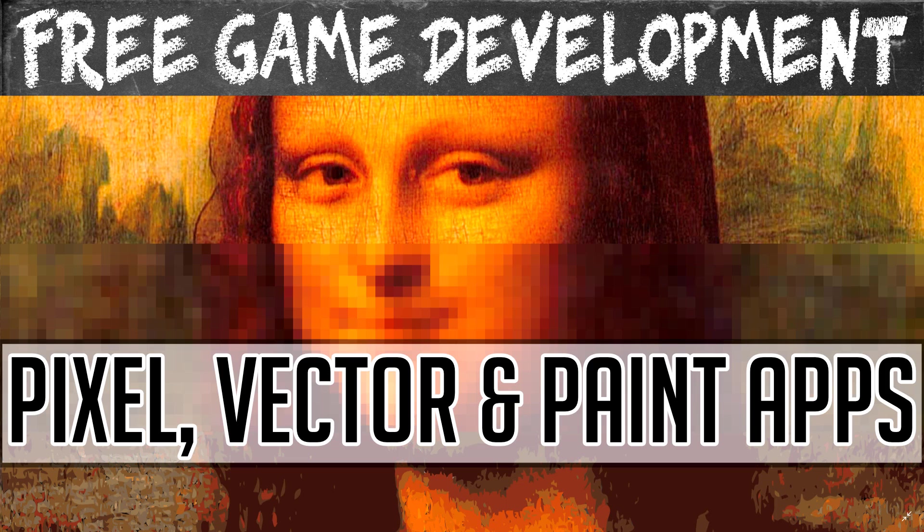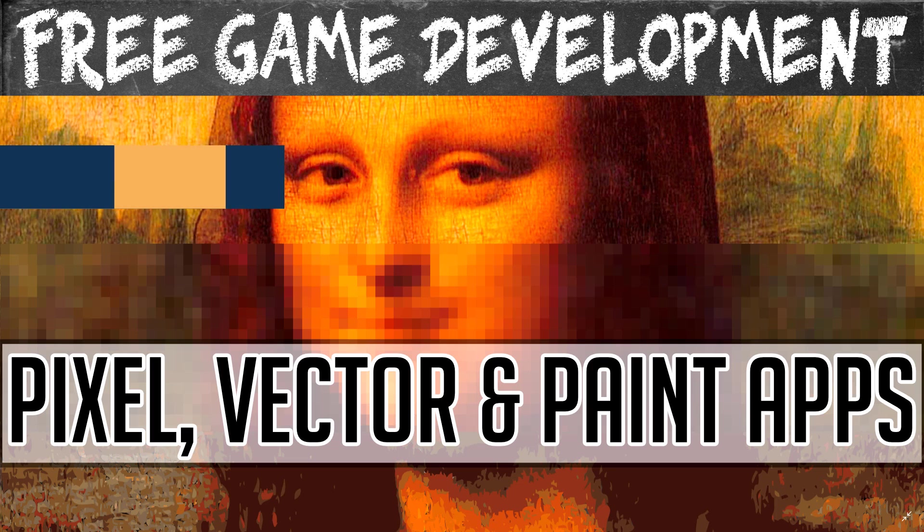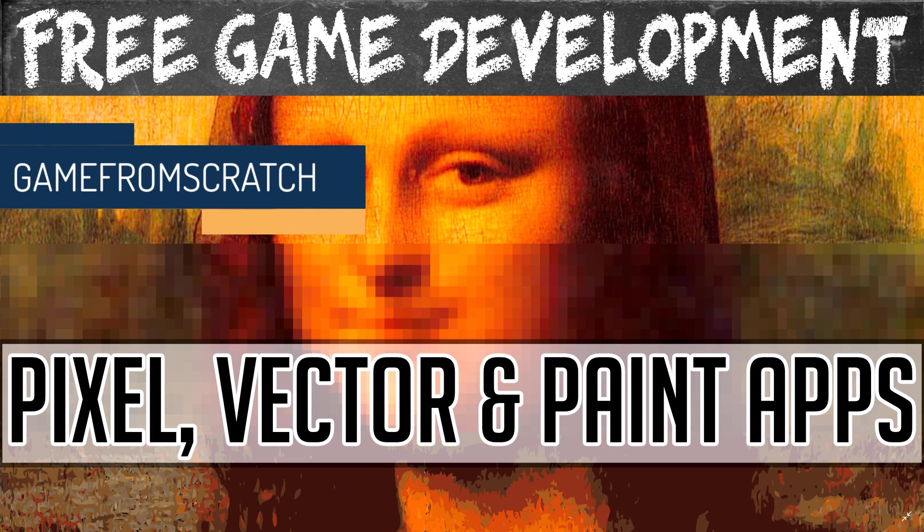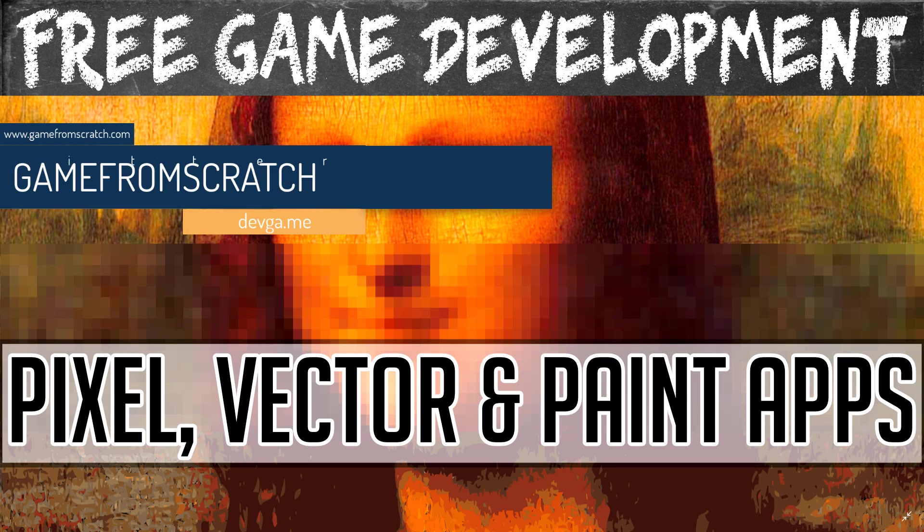Hello everybody, it's Mike here, Gabe from Scratch. Welcome back to the ongoing free game development tool series over on DevGame. The whole idea behind this is to catalog all of the tools that are out there for free across the entire spectrum of game development.